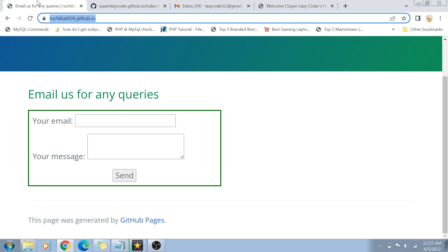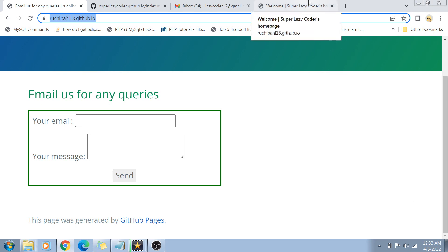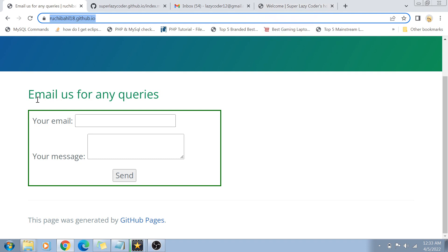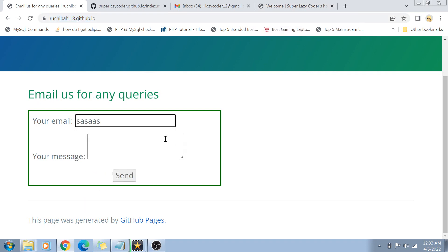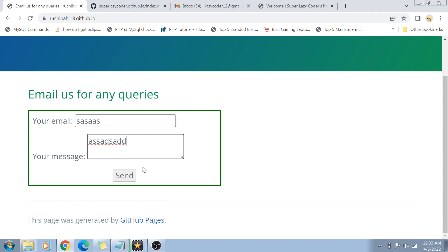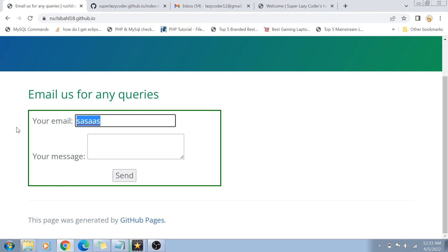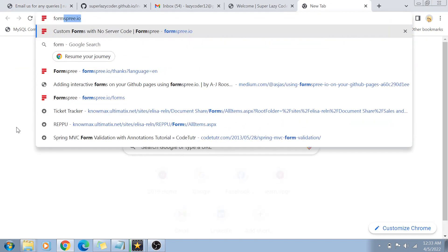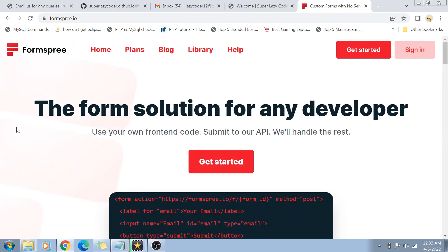What you can do is create an email form free of cost using FormsFree, because in an HTML form you need a form action. Basically, if someone writes an email message and presses Send, the form needs to send that information to an endpoint. We need that endpoint to actually send an email for us — and we can do that using FormsFree. So let's open formsfree.io.